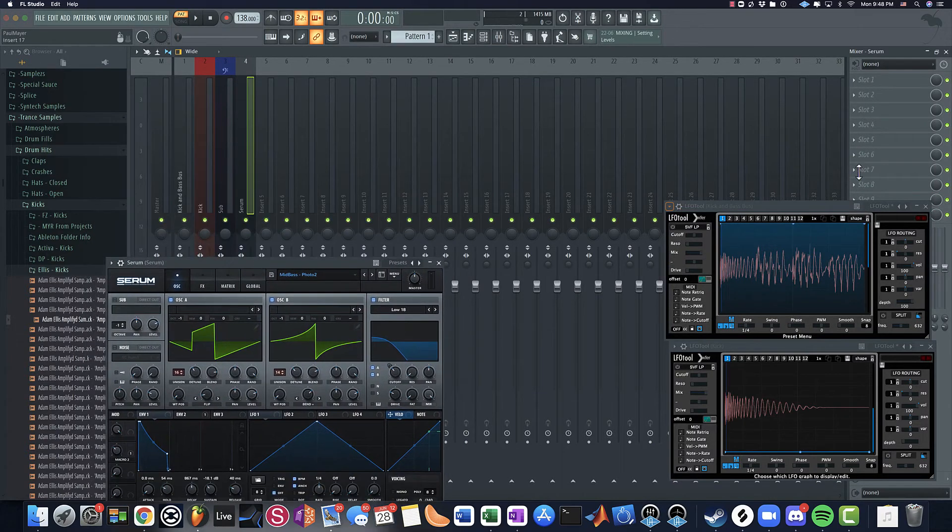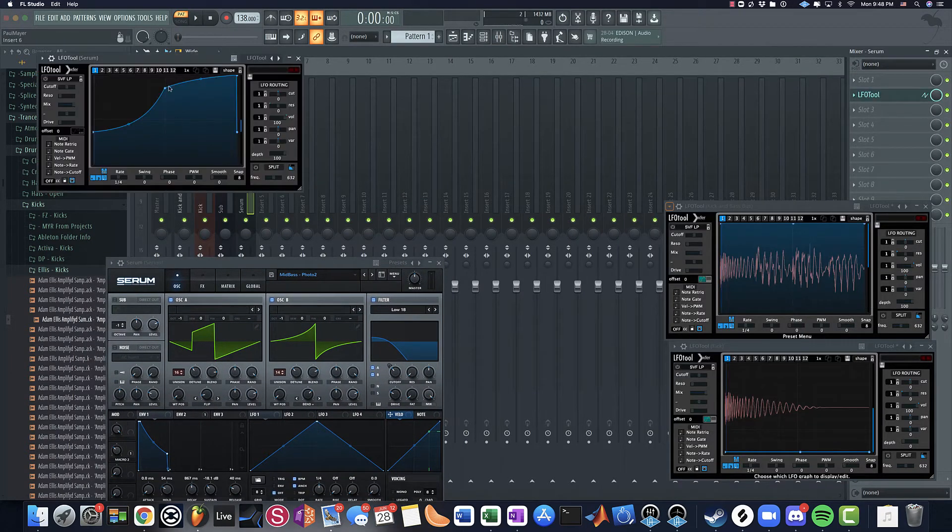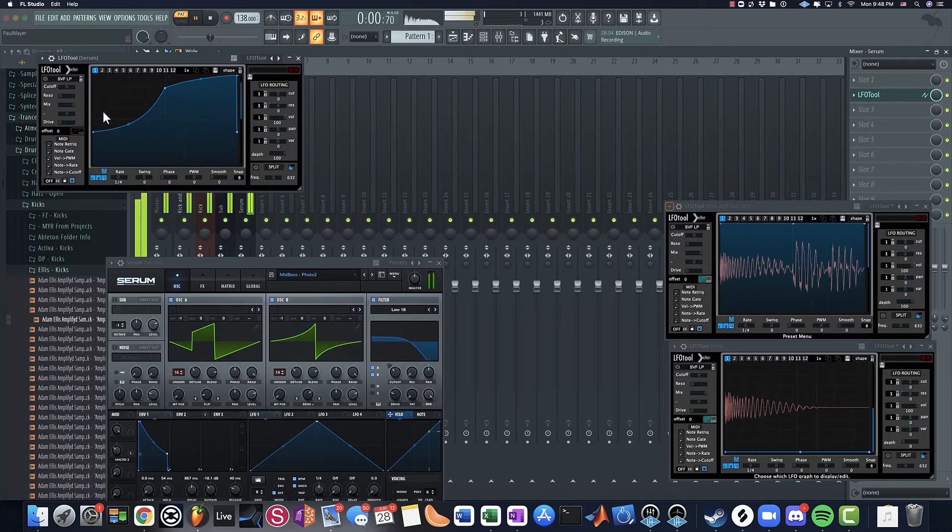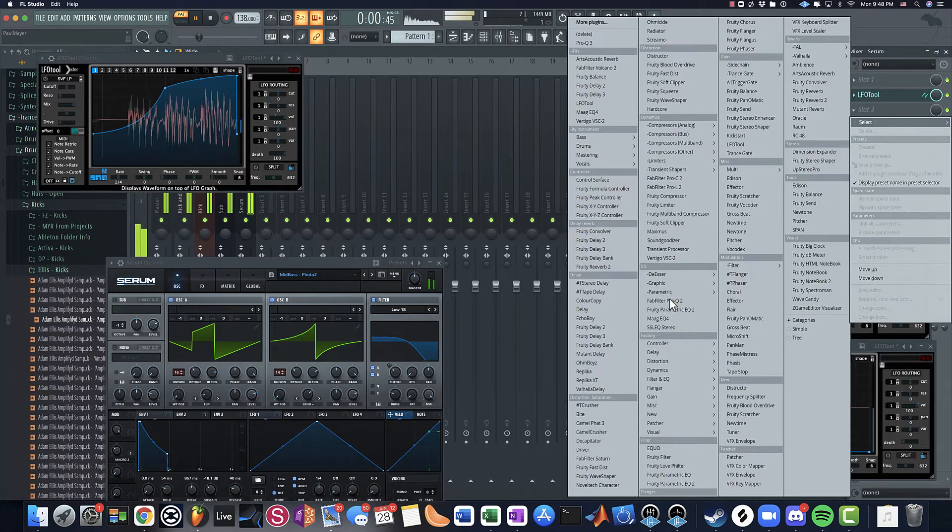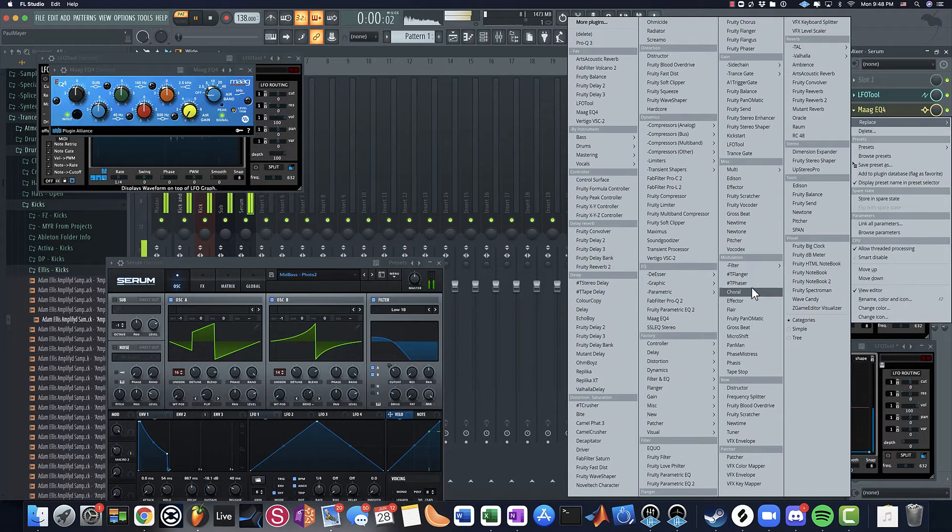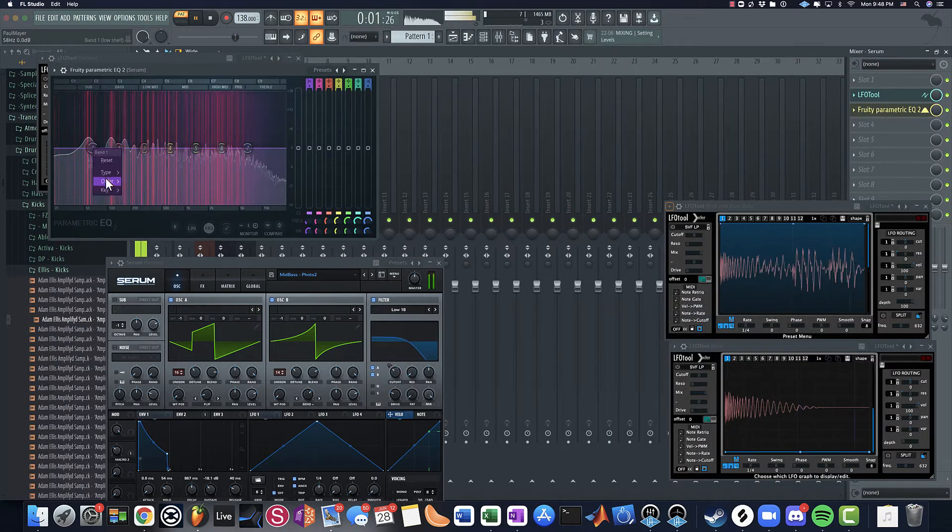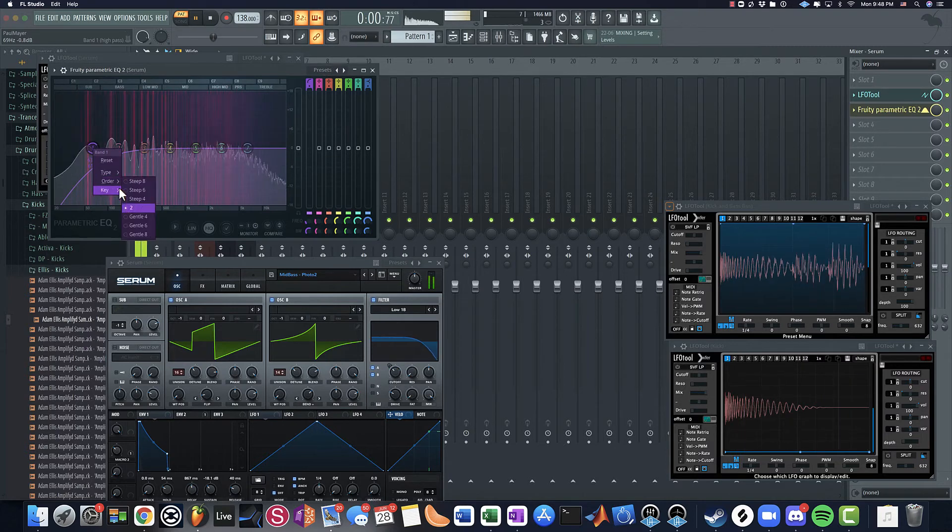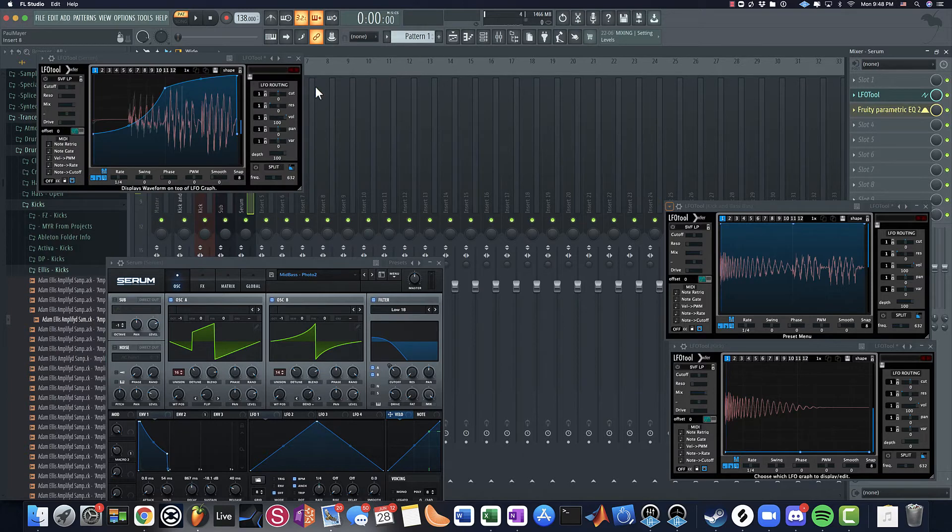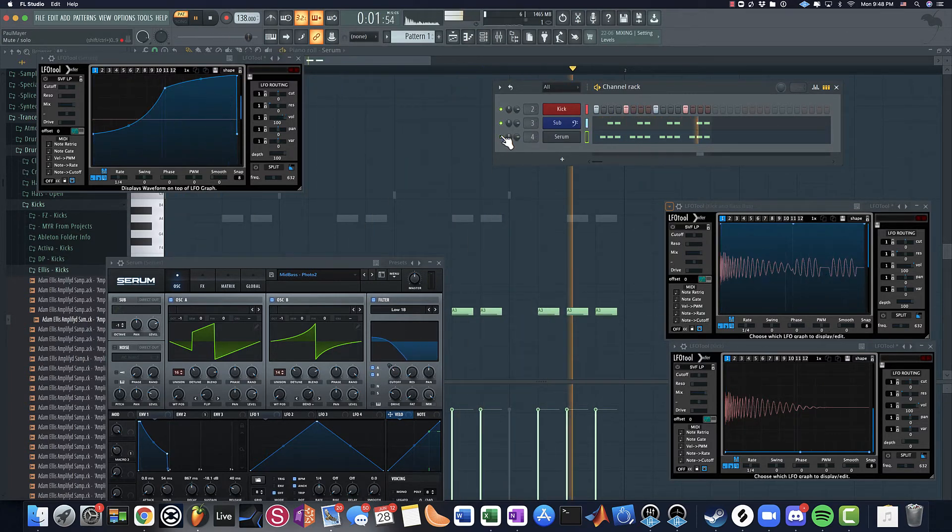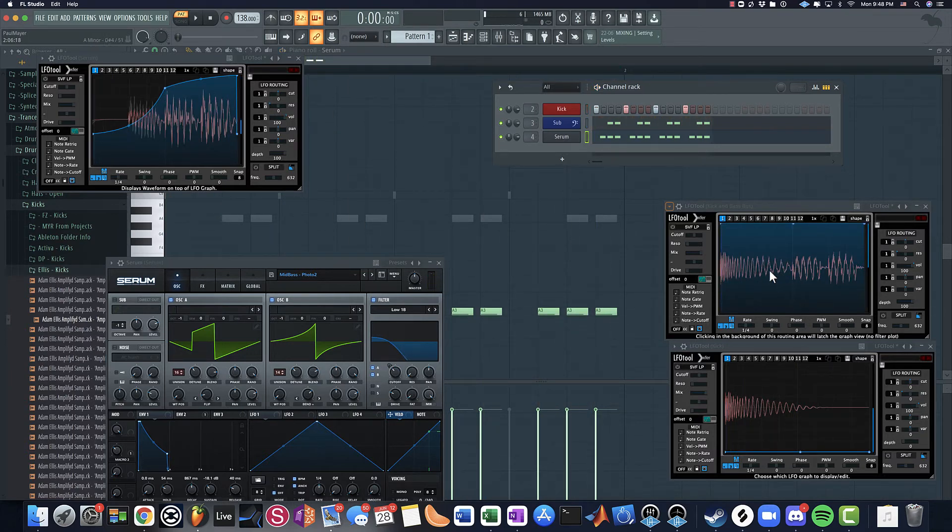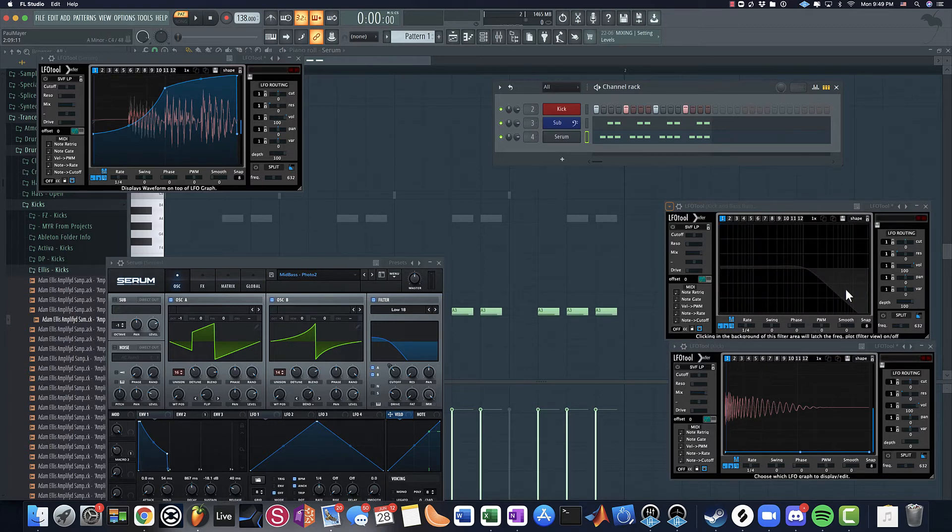And then what I'll do here on this mid-bass channel is if I put an LFO tool, we can just kind of take out this stuff. So notice how this gives it that driving 16th note feel, even though the sub and everything in the low end is only playing these lower notes. So this is once again the kick and bass bus. And this is showing the low end of the kick, the double 16th sub bass, and the three 16th notes from the actual mid-bass.